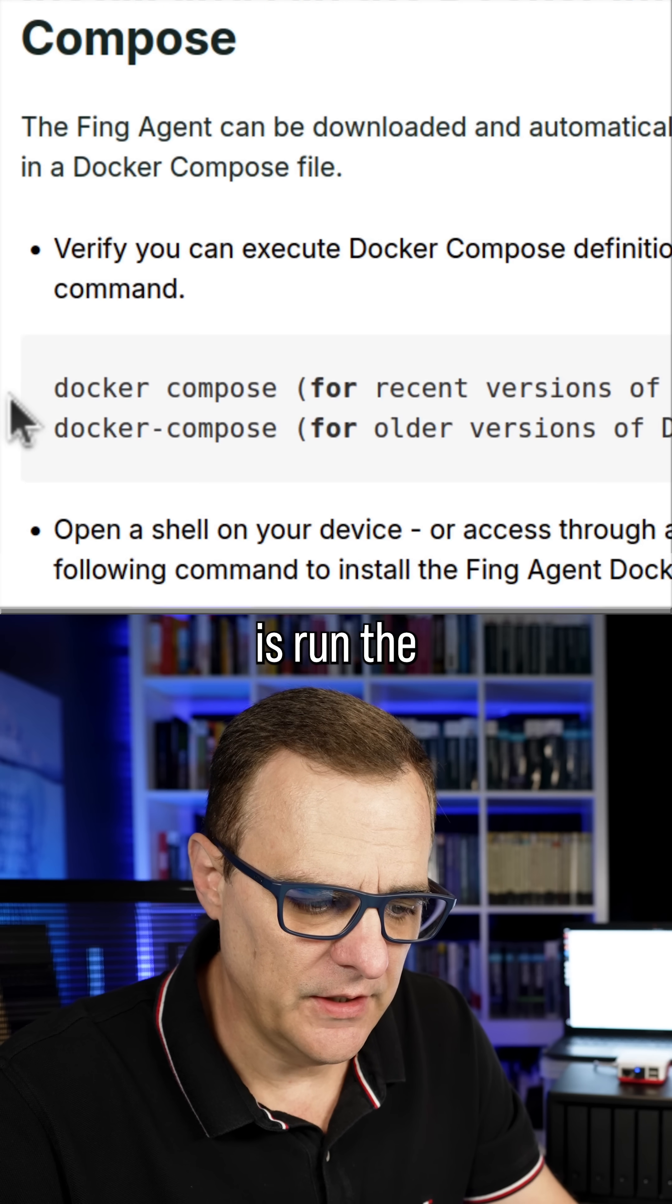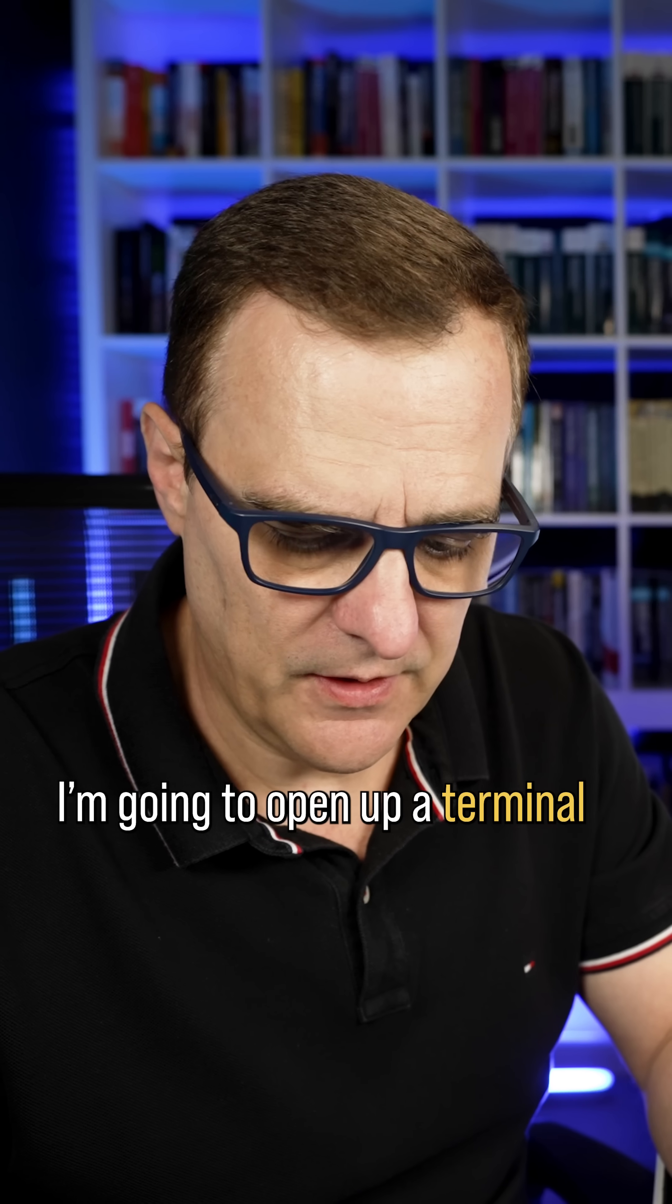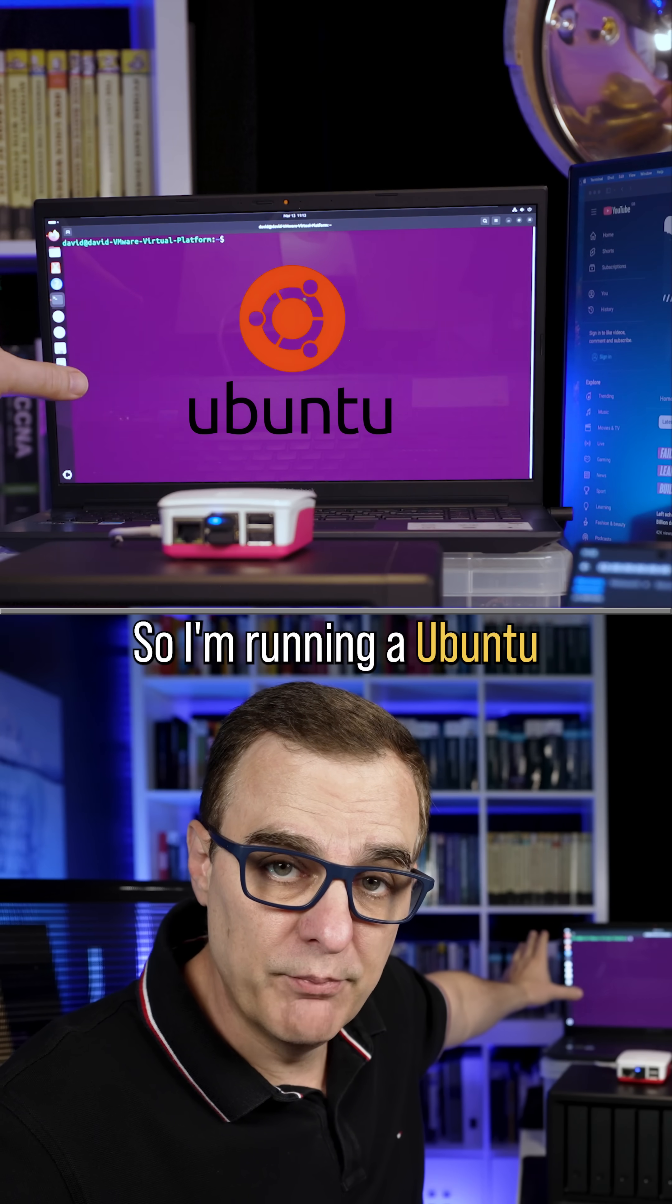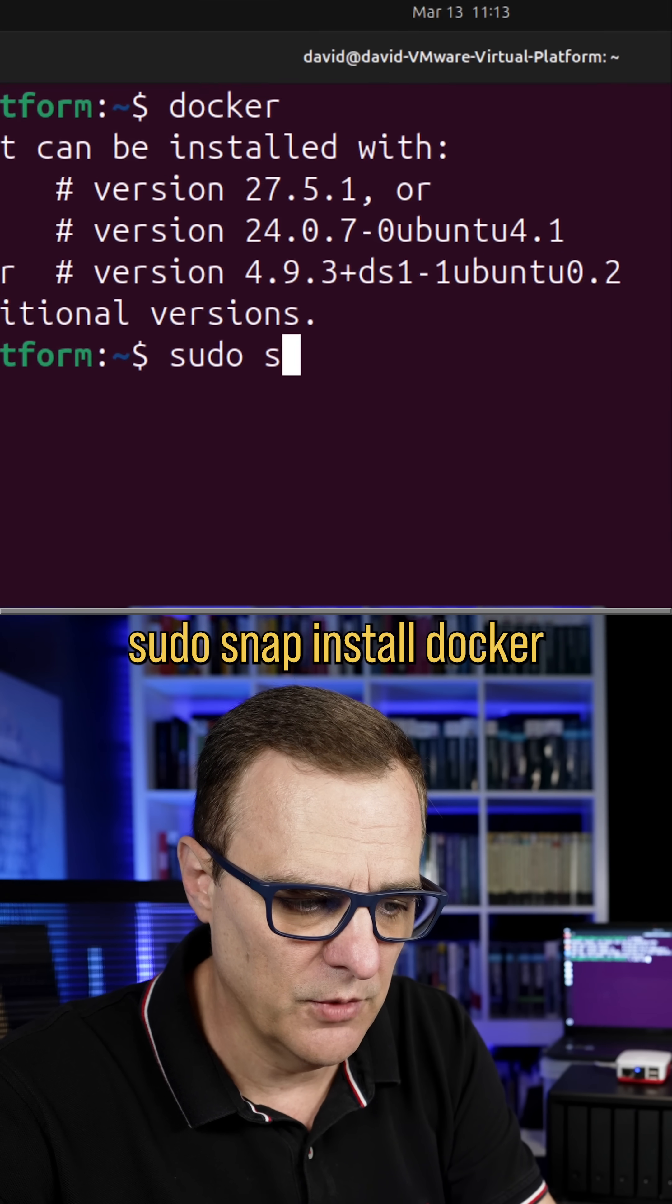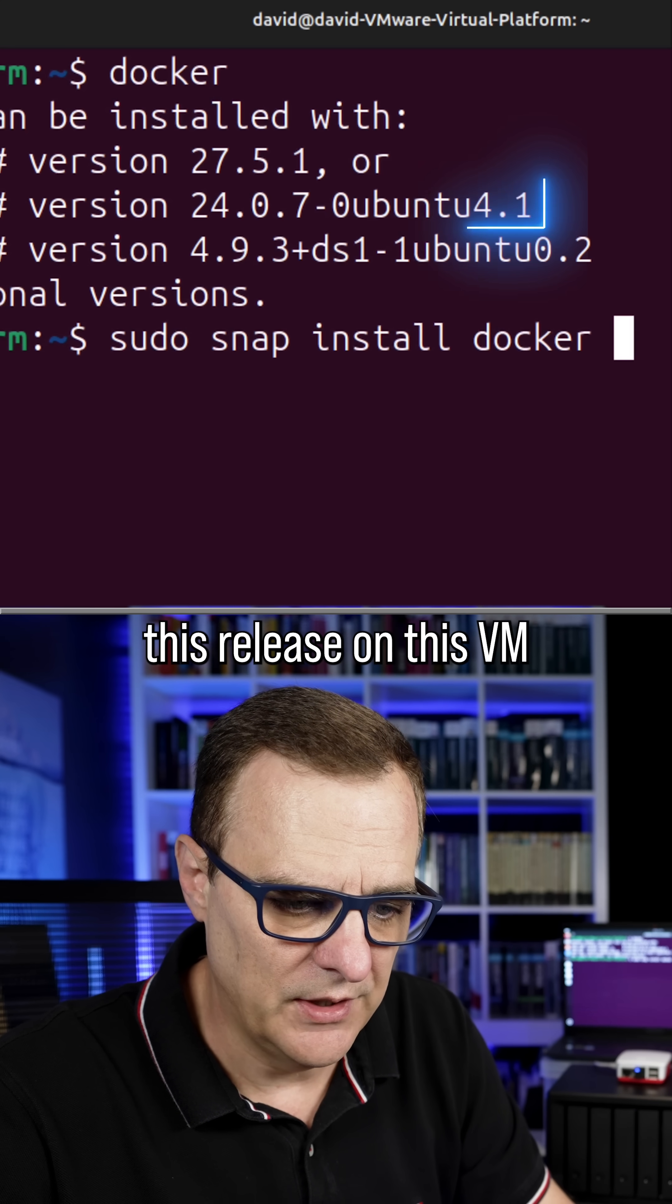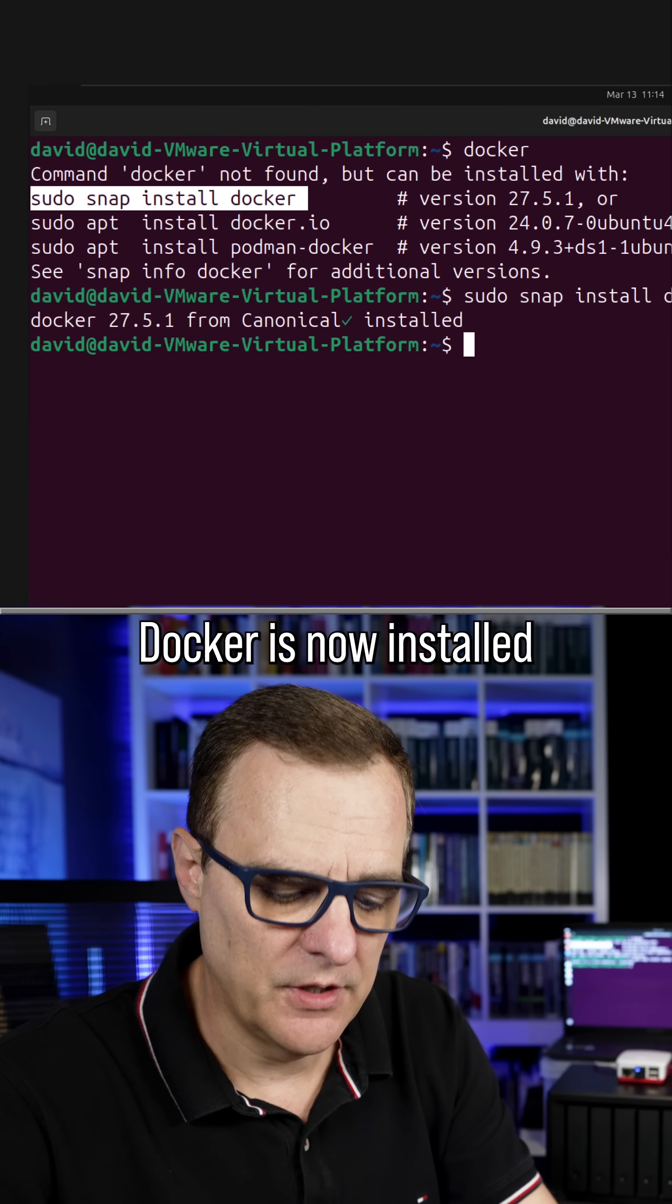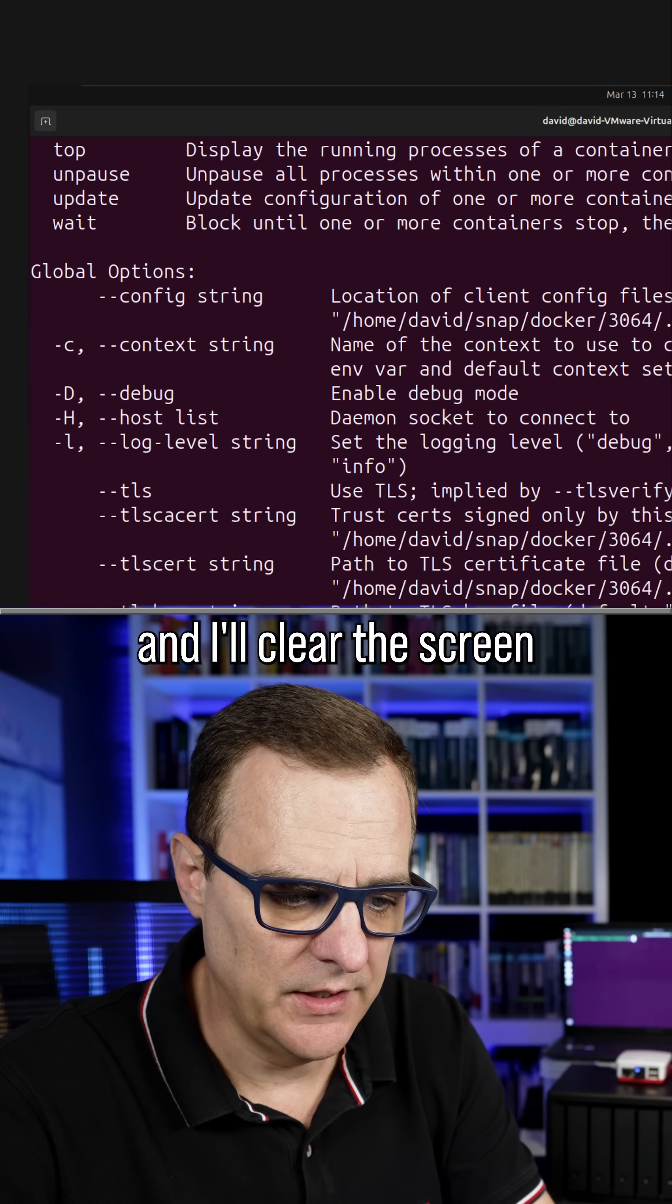First thing you need to do is run the Docker compose command. But before I even get there, I'm going to open up a terminal and let's see if Docker is actually installed. So I'm running Ubuntu on this laptop. If I type Docker, notice we're told that it's not installed, so we can use the command sudo snap install Docker to install this release on this VM. So I'll press enter and there you go, Docker is now installed. So if I type Docker, we can see that we get help information and I'll clear the screen.